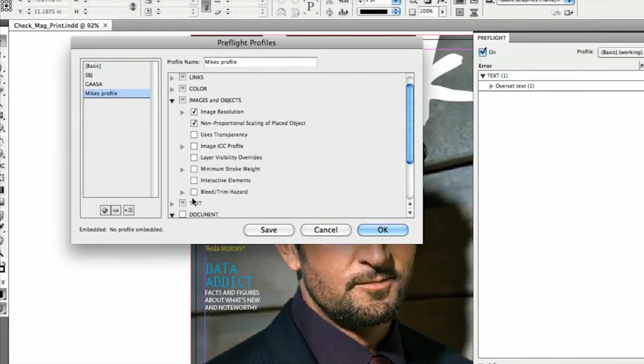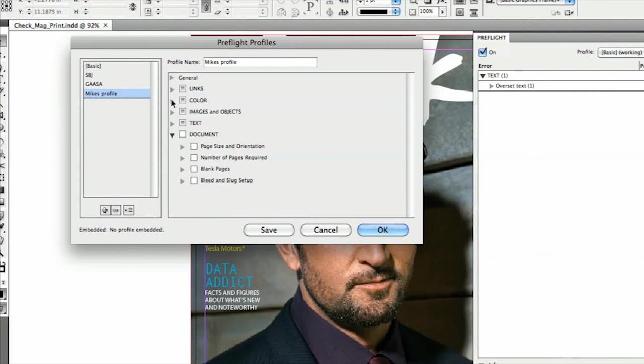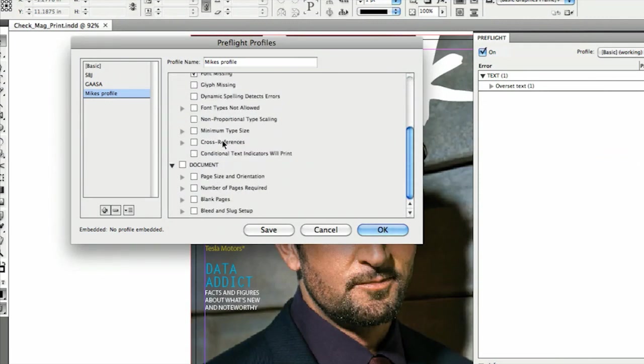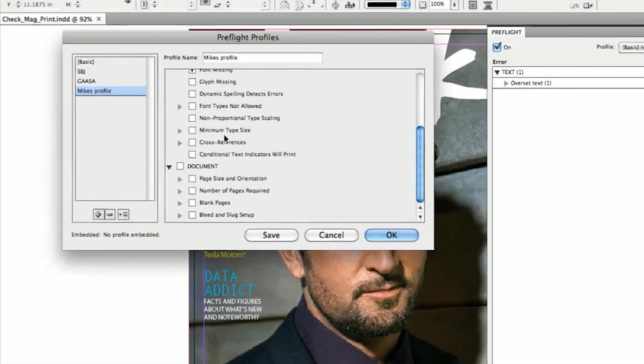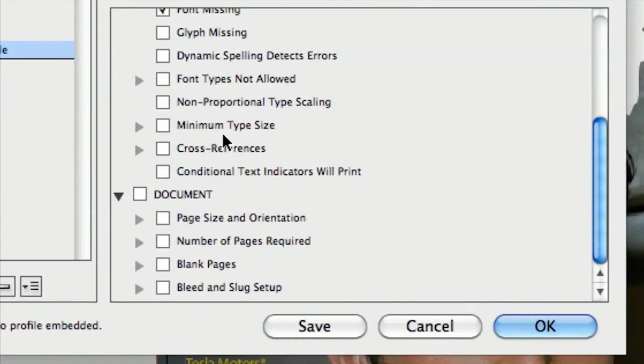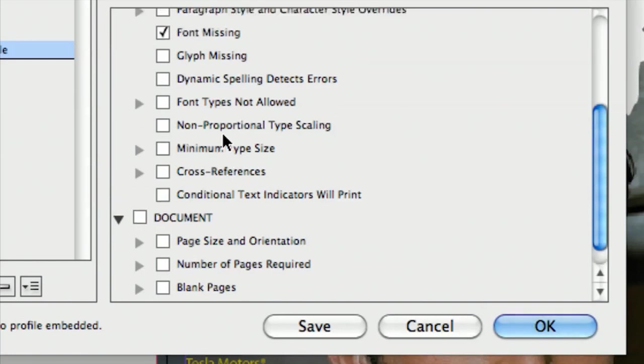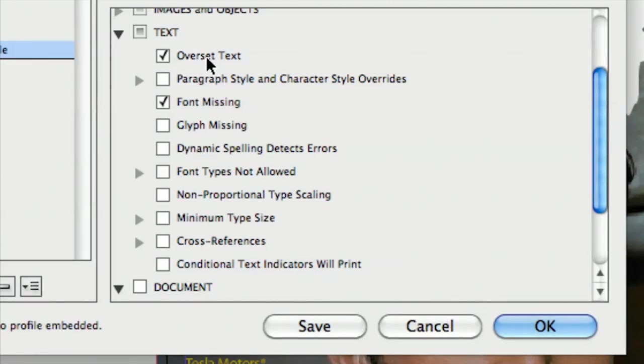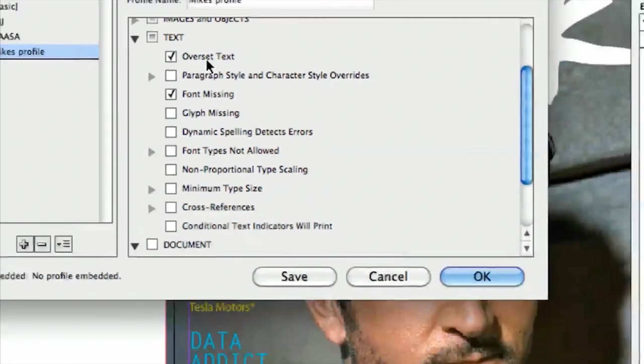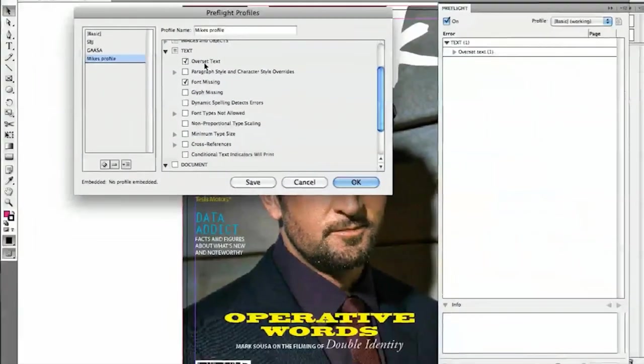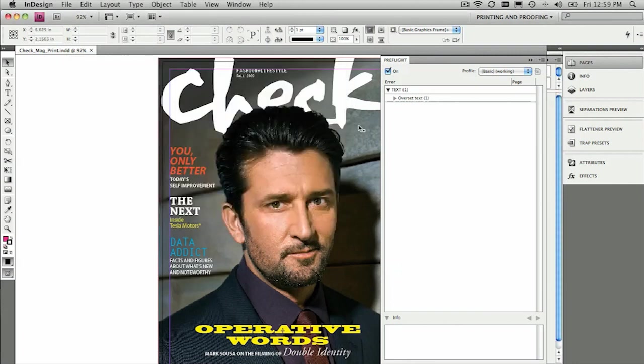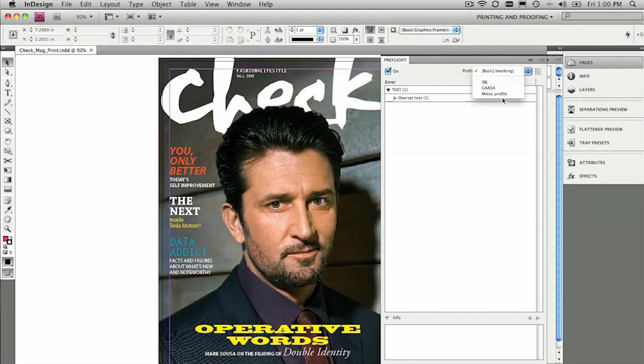You can even check to see if there's bleed or trim hazards, minimum stroke weights, even moving on to things like particular size, minimum size for fonts. One thing that's also great to check against is overset text. So if something has moved or pushed on, then please highlight or alert me to the fact that there are some overset text, and we can go ahead and fix it. So that's kind of cool. You press OK, you make your own profile, and then the preflight panel, you simply select your profile, and then it will go ahead and check your document against all of that criteria. That's how it works.